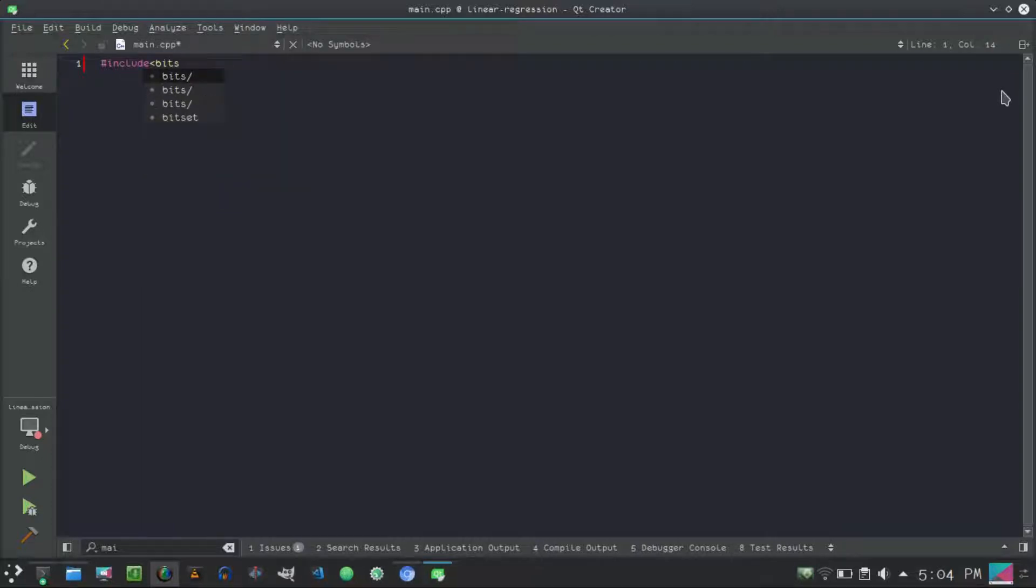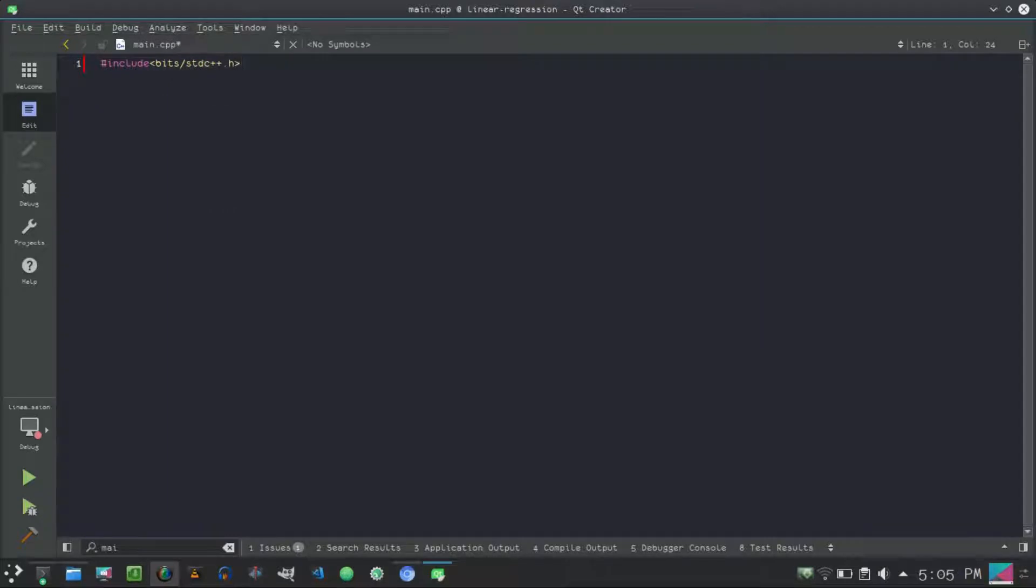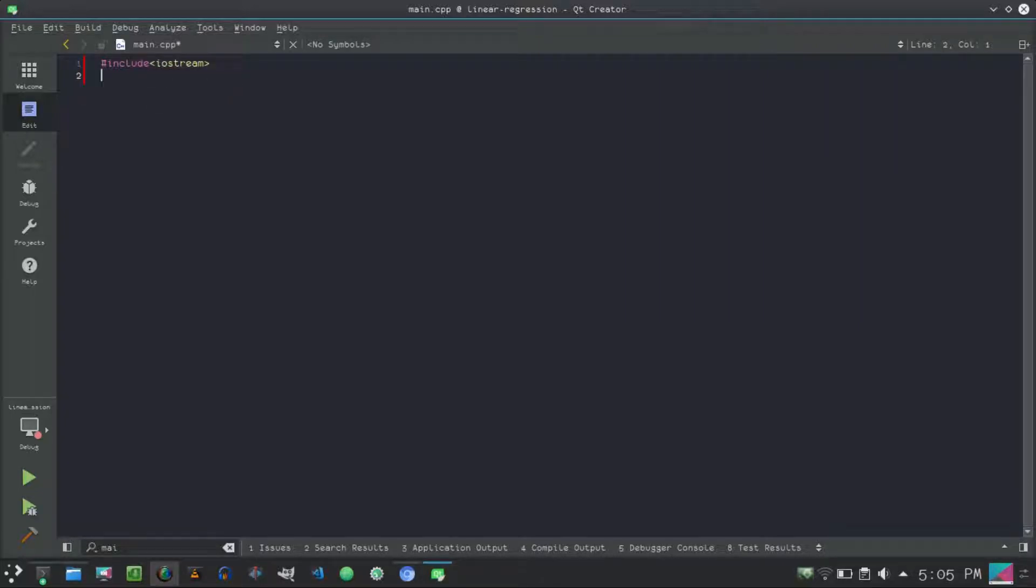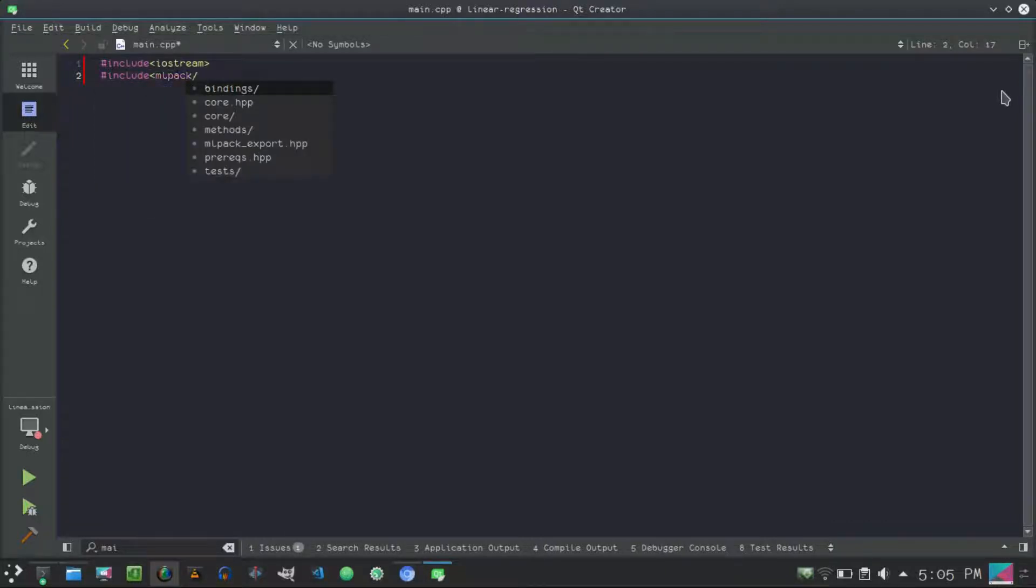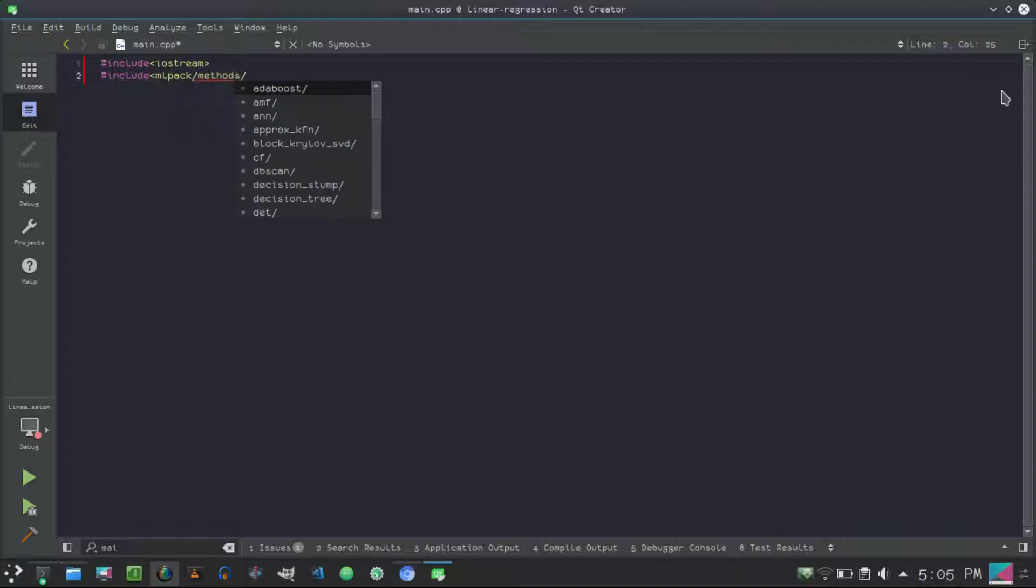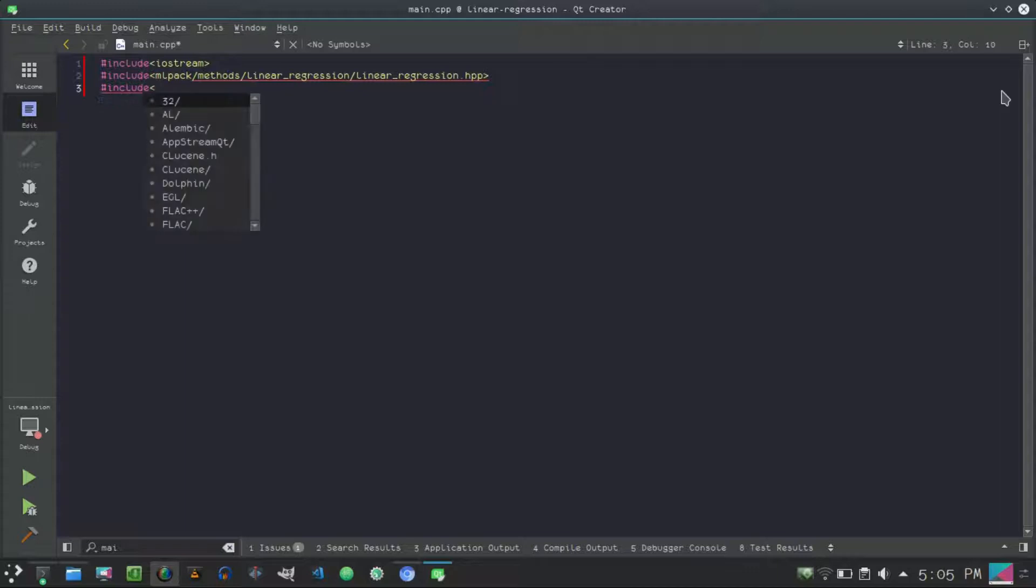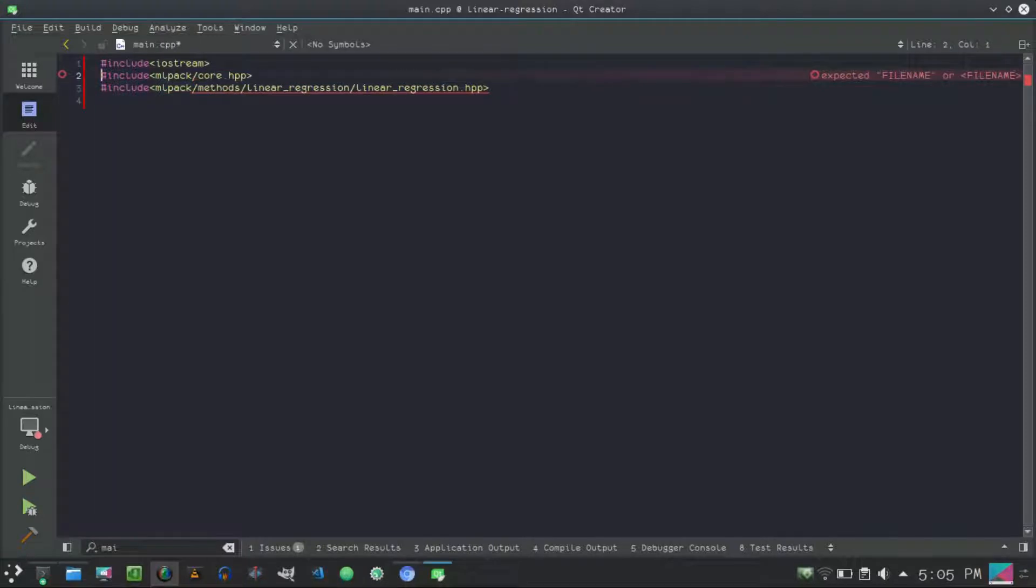First we will include bits/stdc++.h and let's include iostream because I don't know whether bits/stdc++ will be available on Windows or not. Then include mlpack/methods/linear_regression/linear_regression.hpp and include mlpack/core.hpp.